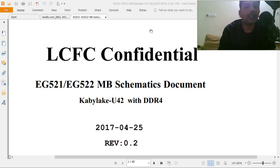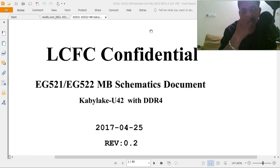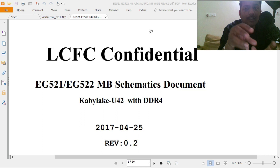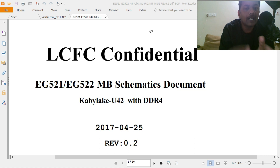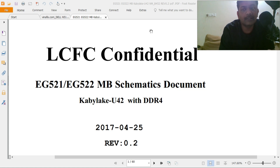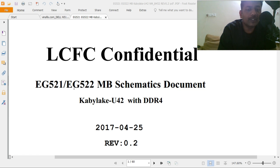The second concept is through hardware. You need to check the schematic and identify the component — the position of the particular register and what changes you have to make. There will be board IDs — similar to graphic IDs — and there are RAM IDs as well. For example, I opened a schematic: EG521/EG522 motherboard schematic document, LCFC confidential.